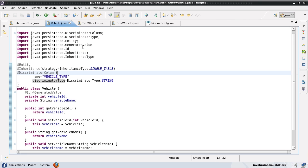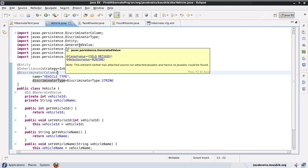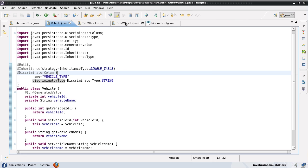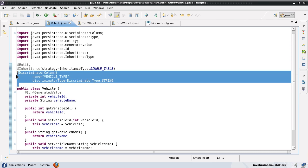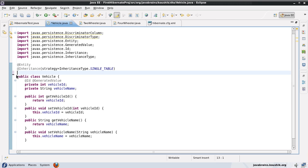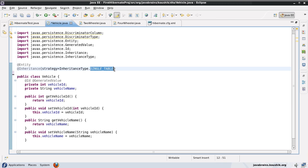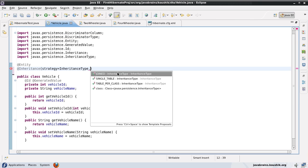Now, if we have separate tables for each class, we no longer need the discriminator because it's straightforward. If I need a two-wheeler object, I go to the two-wheeler table. If I need a four-wheeler object, I go to the four-wheeler table. So there's no need for a discriminator with a table per class strategy. Let's change the inheritance type to table per class strategy.